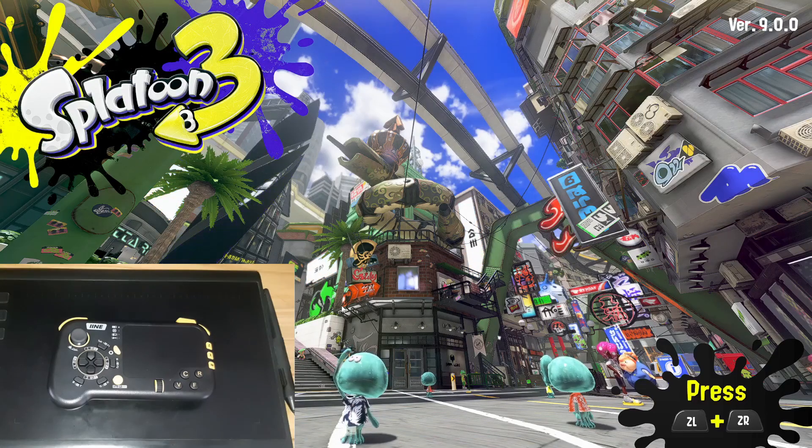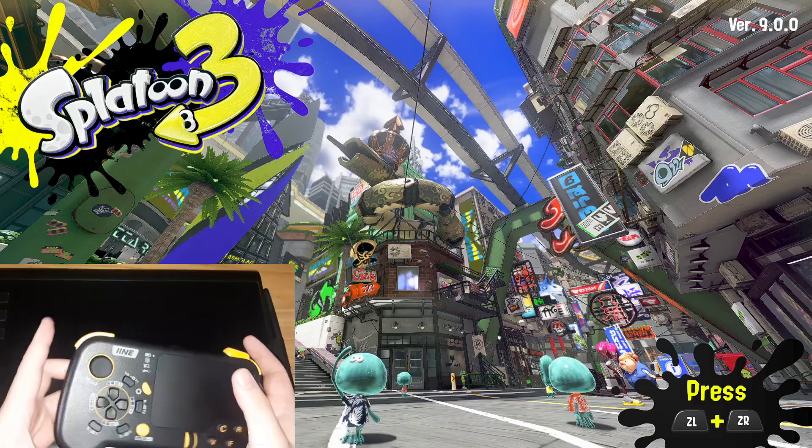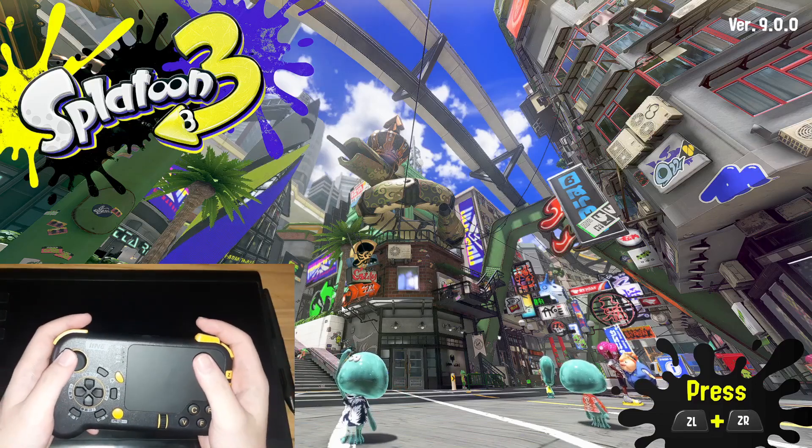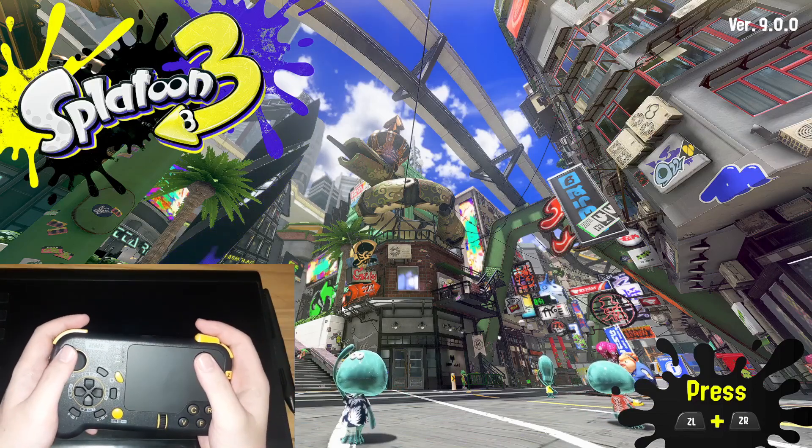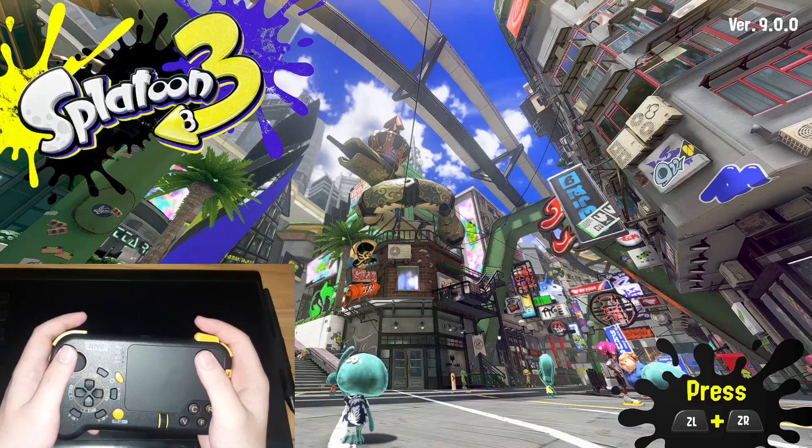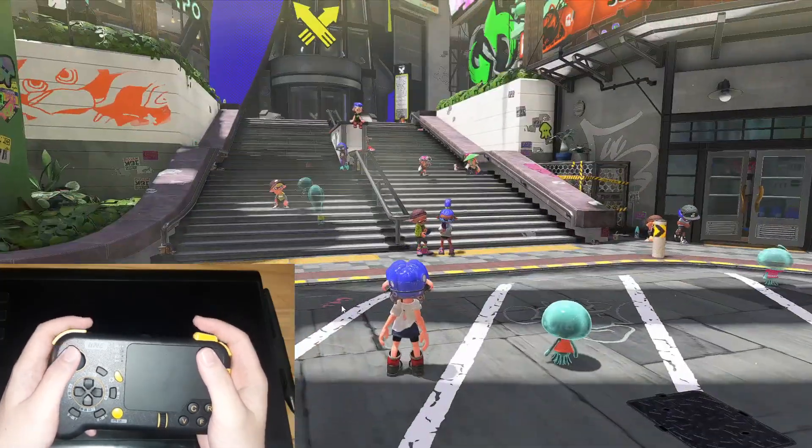So I have Ryujinx emulator open here, and this is Splatoon 3. So what I'm gonna do is I'm gonna try testing the gyroscope and motion sensor on this controller and see if it will actually work. Let's see.